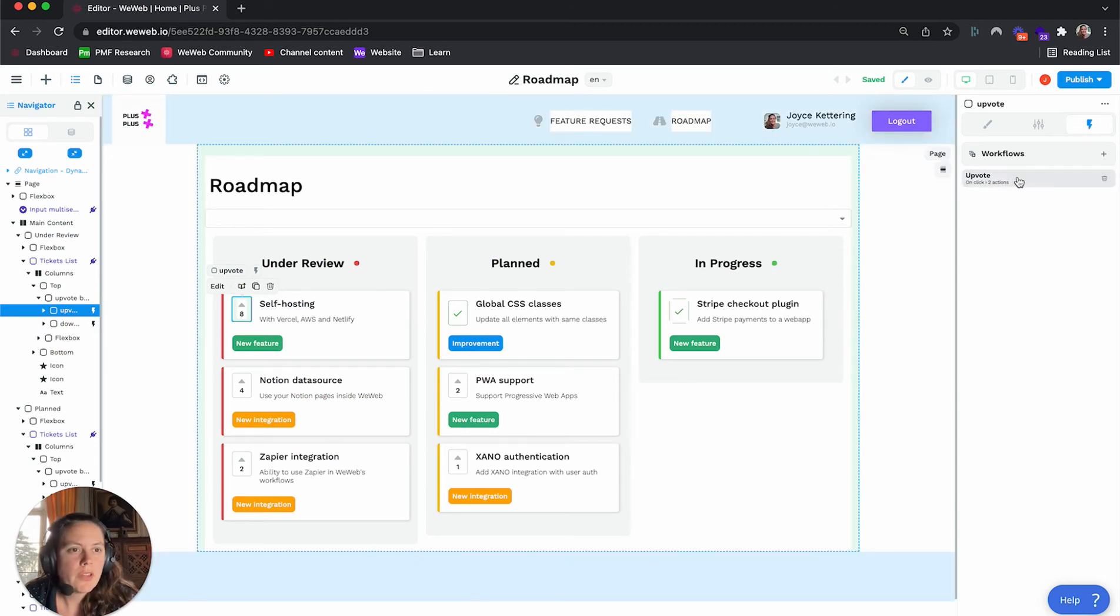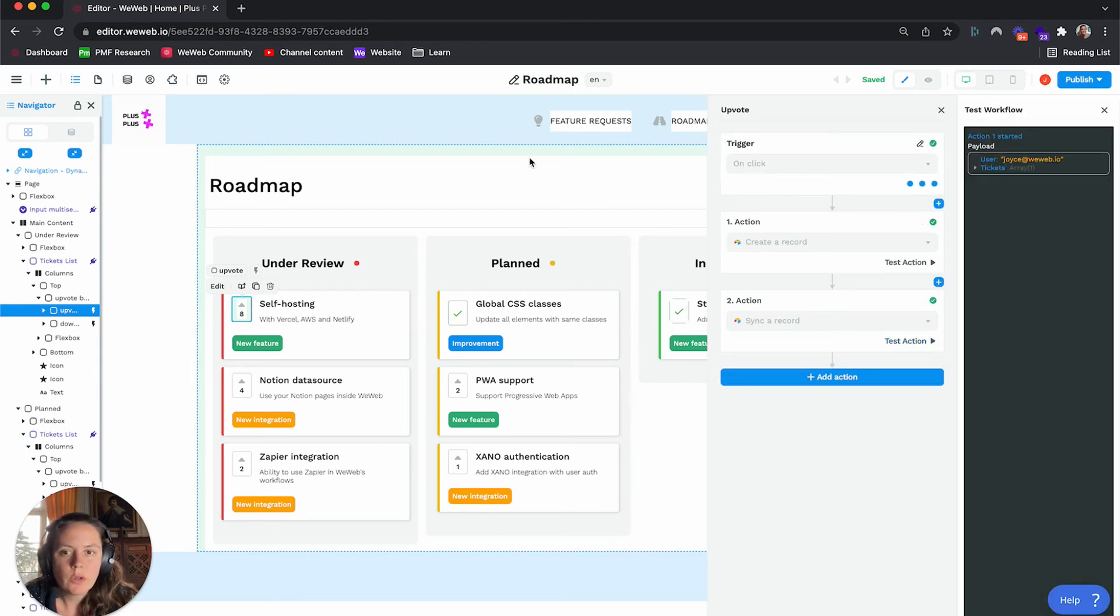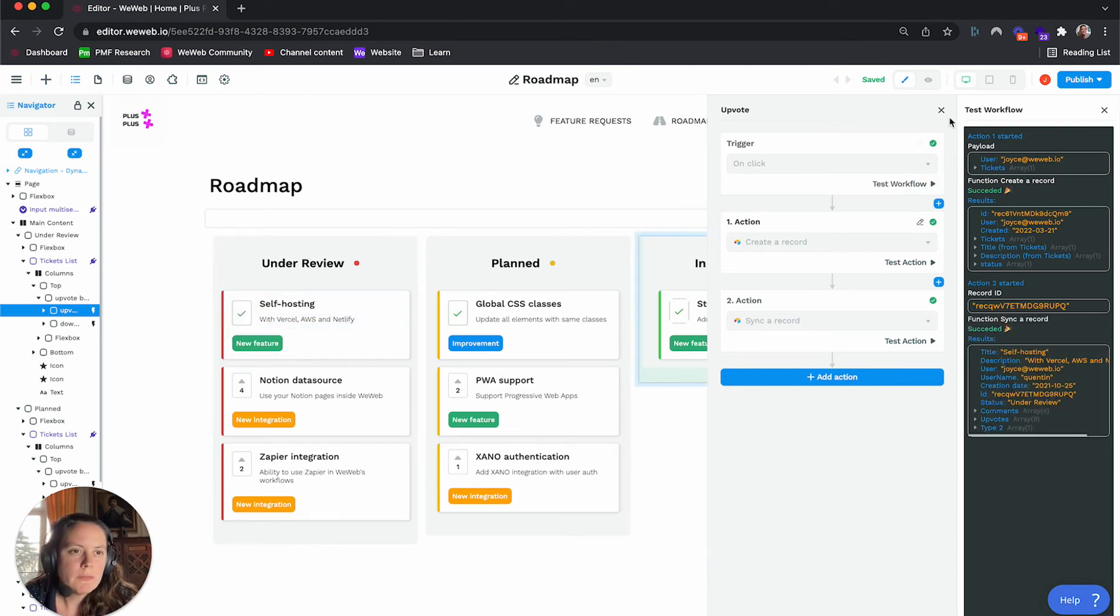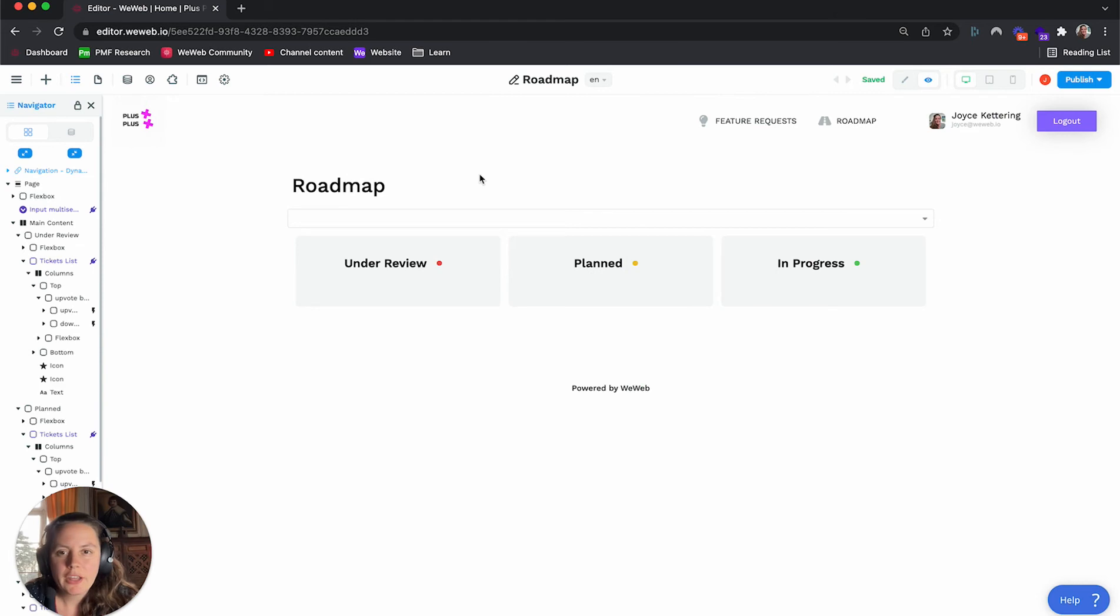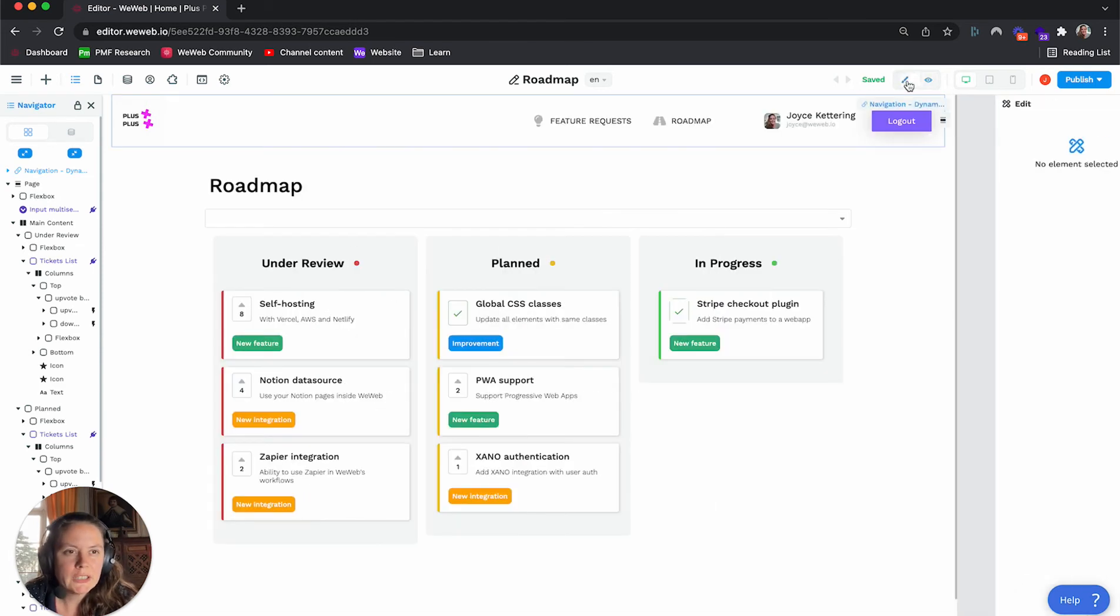So I had this upvote workflow on the page. And the way it worked is if I test the workflow, you'll see here, it'll go and it shows that I upvote it. Now, I'll go back and downvote this now to reset it.